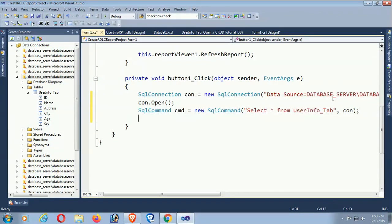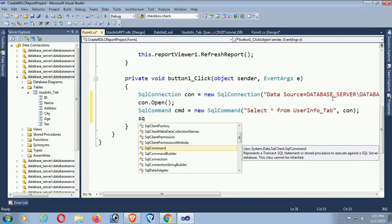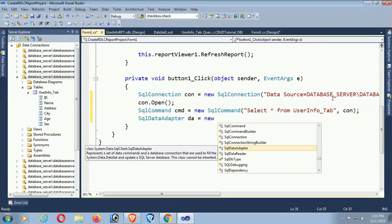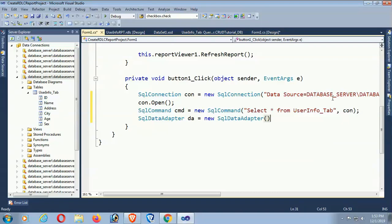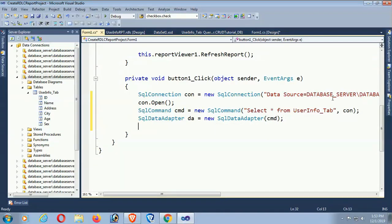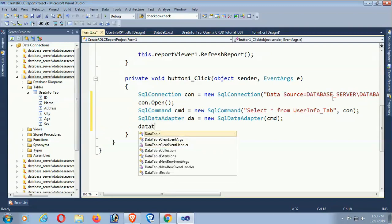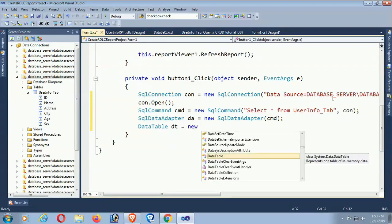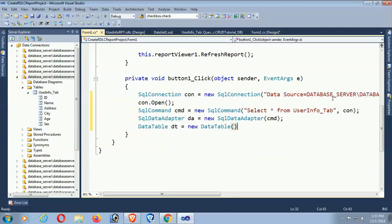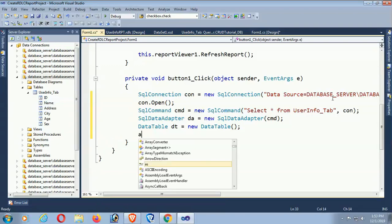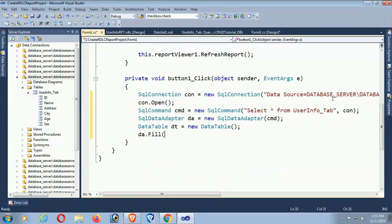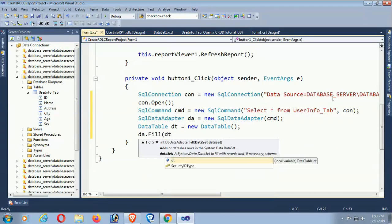Open the connection. Create a SqlDataAdapter: da = new SqlDataAdapter(cmd). Create a DataTable: dt = new DataTable(). Call da.Fill(dt) to populate the DataTable. That step is done.